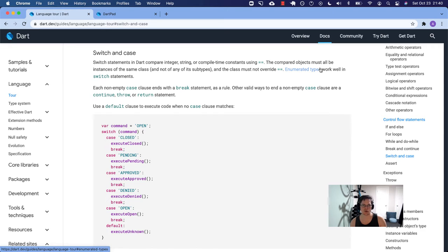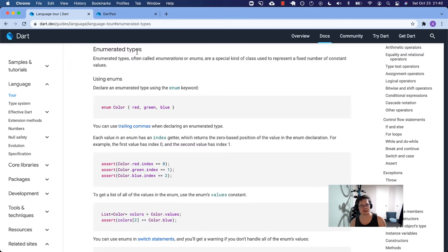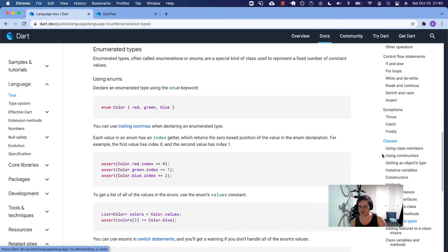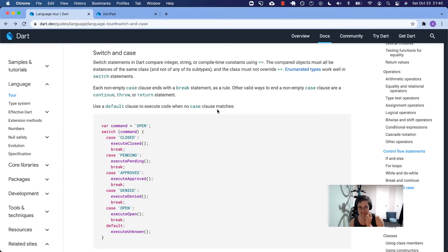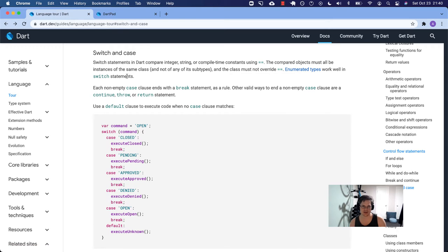Enumerated types work well in switch statements. That's covered in the classes section of the language tour, which we haven't gotten to yet. Keep that in mind for when we do get to enumerated types.